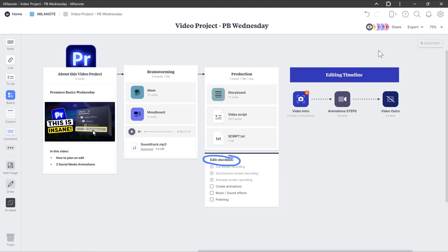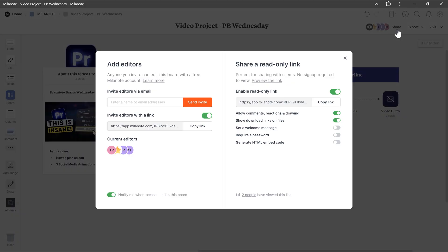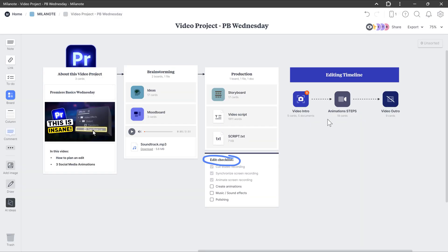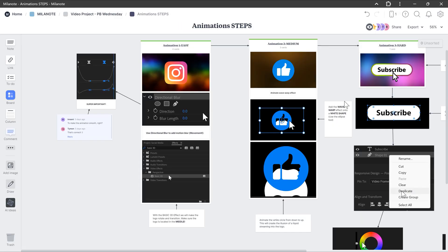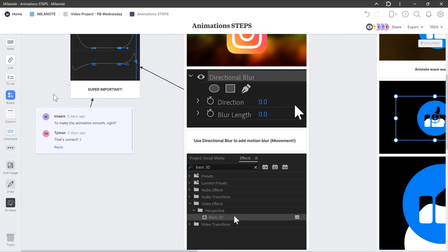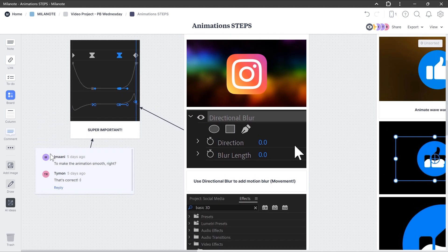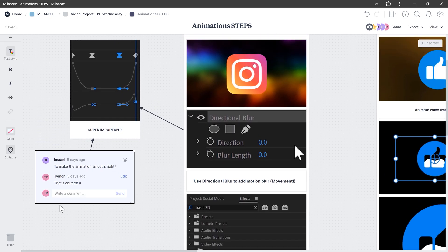I also share my boards with people to help me out create videos. Now, this is where I break down my content so it visually helps me to create faster. This is a note from Imani, for example. We leave notes here and there to help each other out.